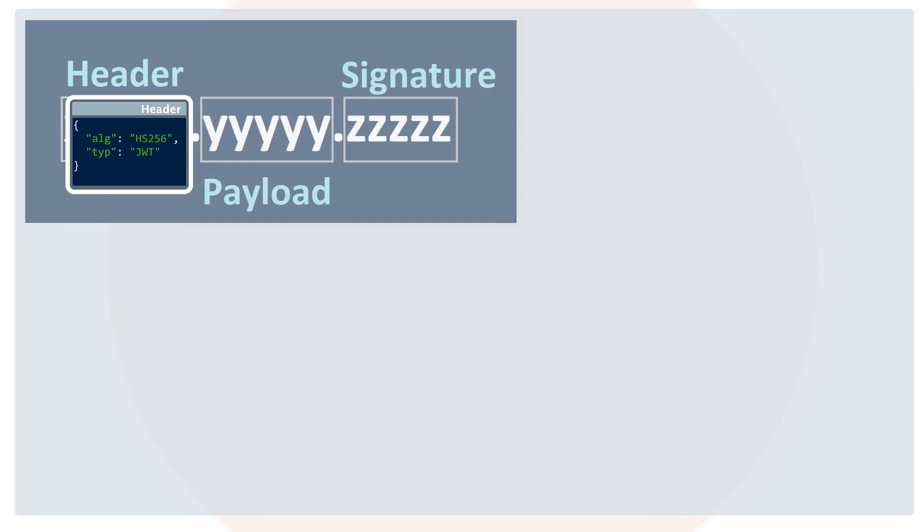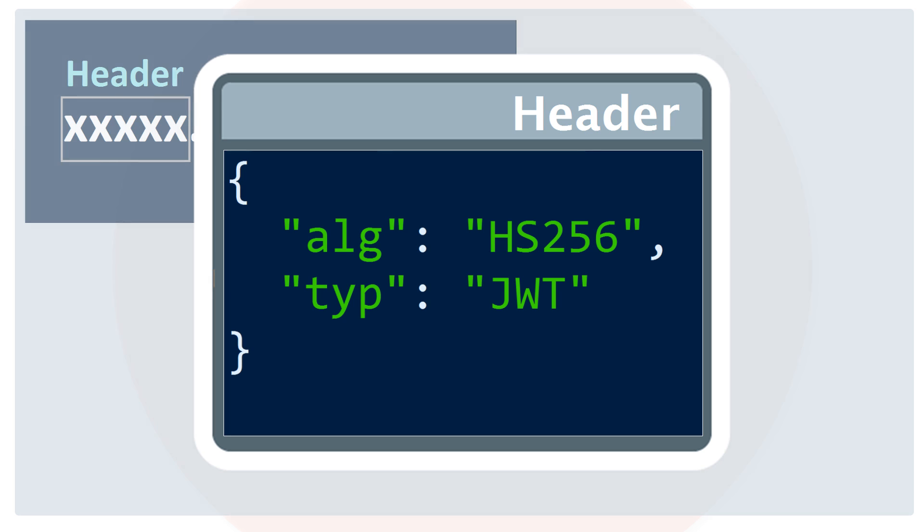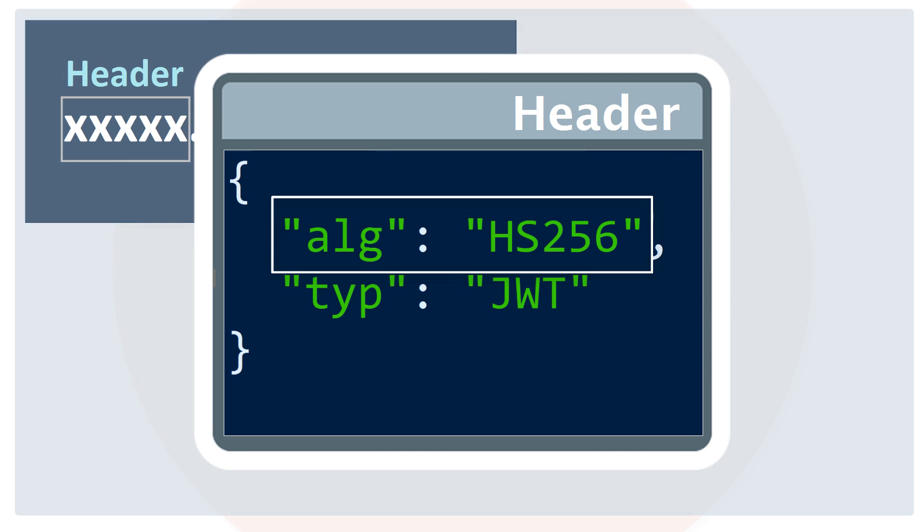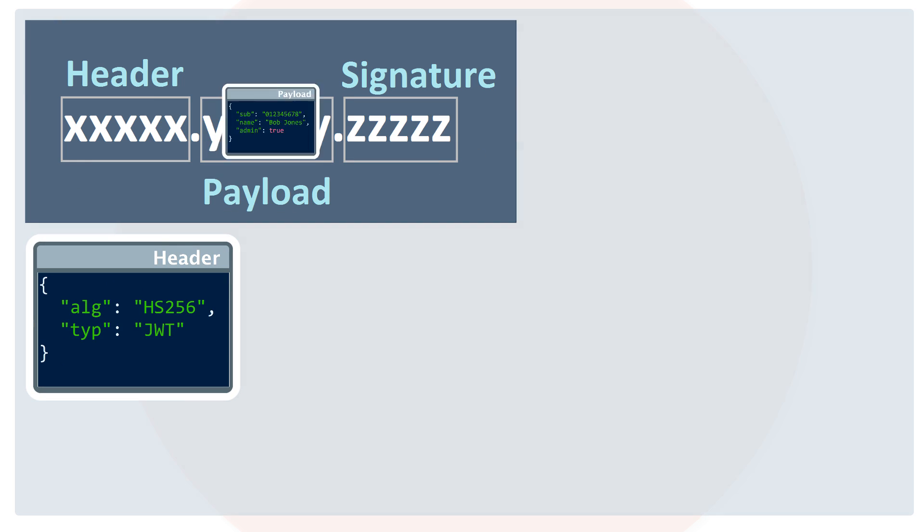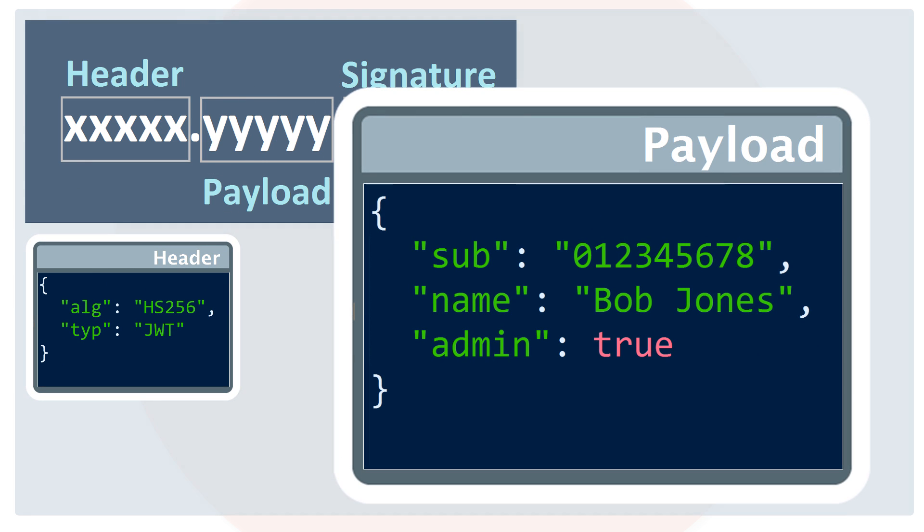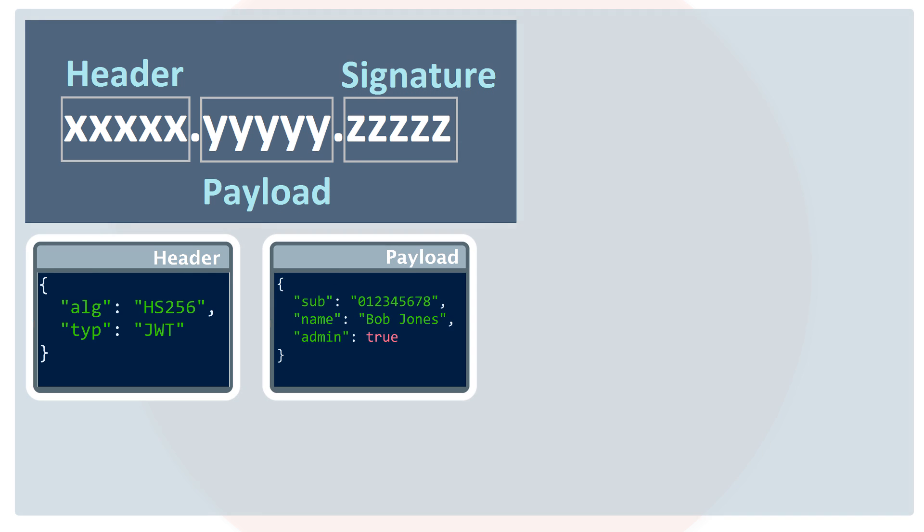The header identifies the algorithm used to generate the signature. It consists of a token type, which is JWT, and the hashing algorithm. The second part of the token is the payload, which contains the claims. Claims are statements about an entity or user and additional metadata.